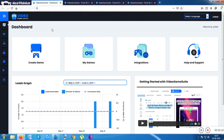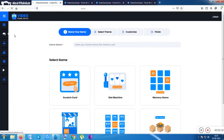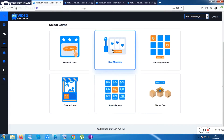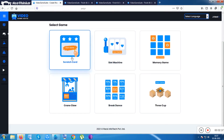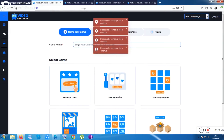Let me show you how you can do that. Inside this product you click on the 'Create Game' section — that is the main button. There are six games available in the front-end product, including a slot machine, a scratch card game, and more.